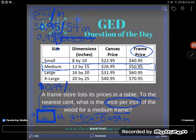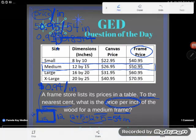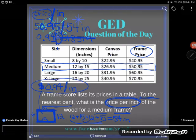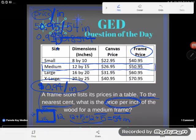The final answer is 94 cents per inch of wood. These problems are complex and have a lot going on, so please drop any questions in the comments. I guarantee if you're wondering about something, someone else is too — let's make this make sense.